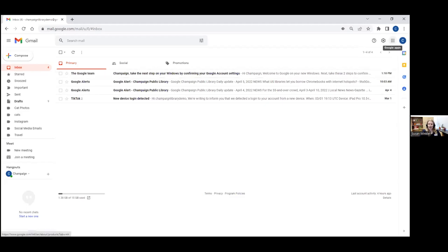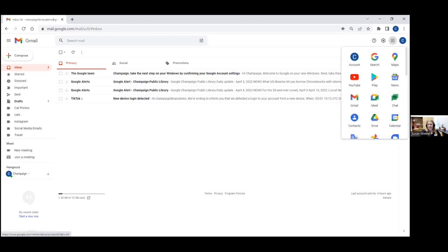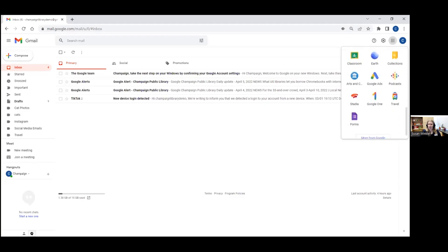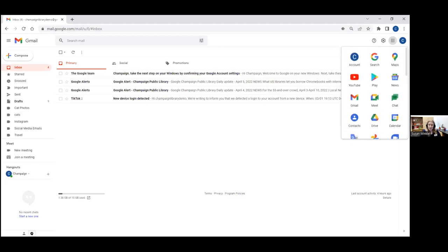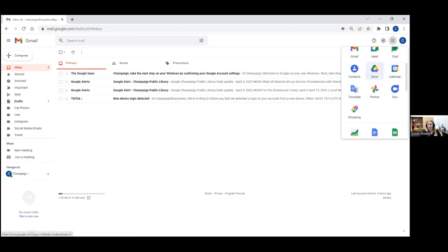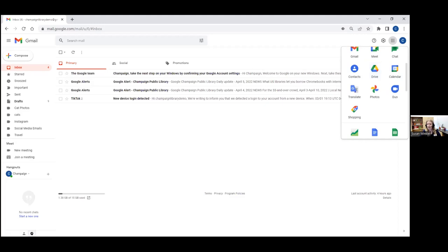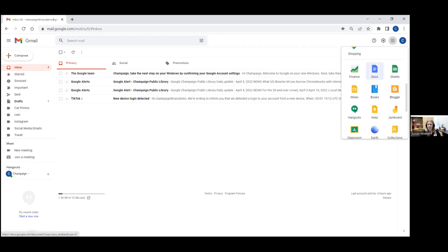I'm going to go to these nine little dots. You can see a list of icons here, and we can scroll all the way down through them — these are all Google tools. We're going to focus specifically on Google Drive, which looks a bit like a triangle with three colors — I think it looks like the game Simon Says. We'll also spend time with Docs, which is blue and looks like a text document; Sheets, which is green and looks like a grid; and Slides, which is yellow and looks like a small rectangle. Each color corresponds to that product.